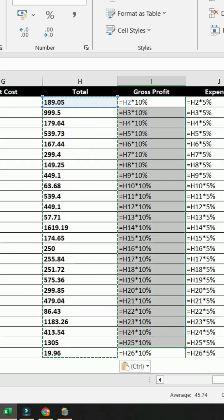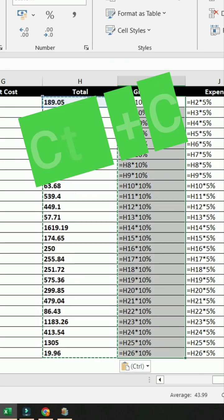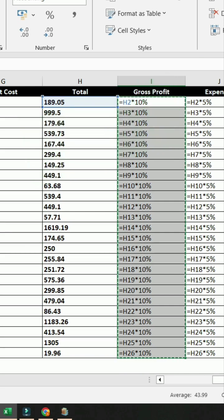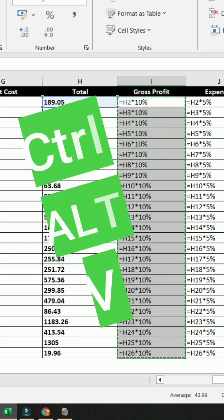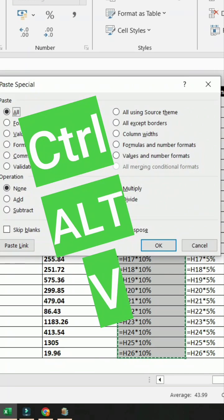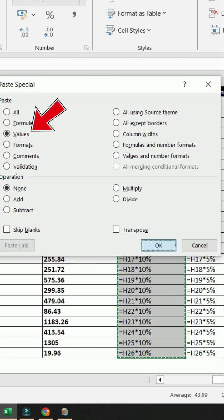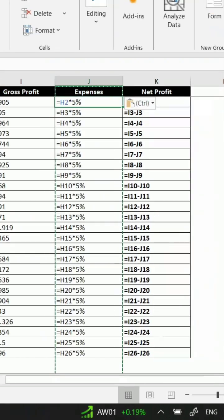Alternatively, you can copy the data with Ctrl-C, use the shortcut Ctrl-Alt-V to open the Paste Special dialog directly. Then press V for Values and hit Enter.